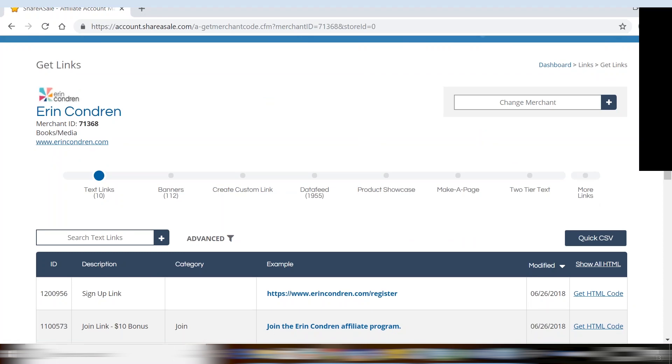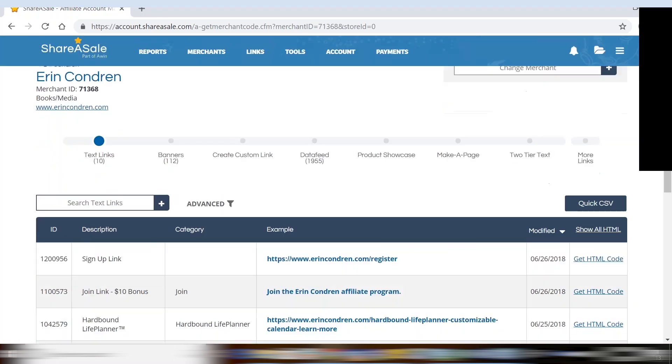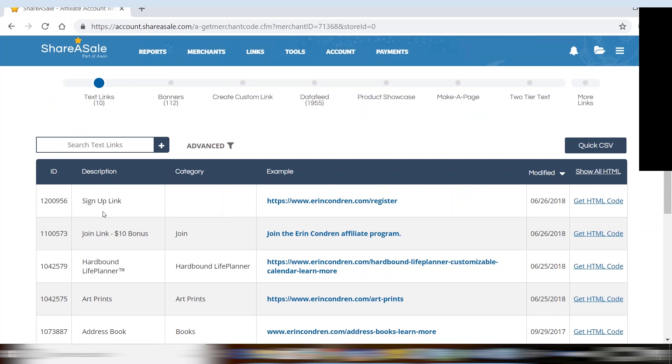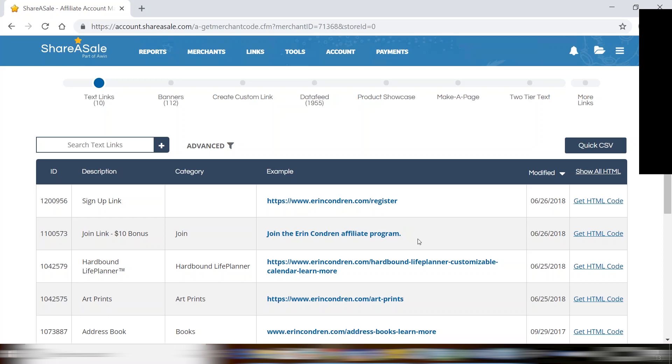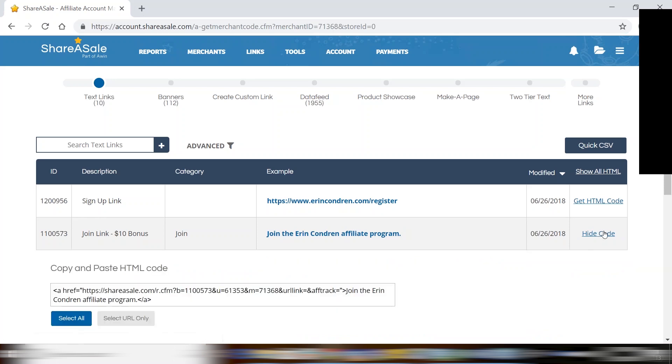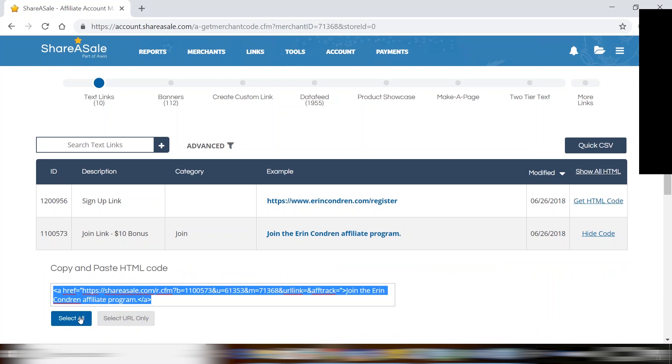On the text links example, first you'll choose the link that you would like to promote and you'll see the ID over here on the left. Let's use the second one for example. Once implemented it will show up exactly as shown here in the example column. To implement that you'll go over to the right, click on get HTML code. You can either click select all or just highlight and then copy and paste this HTML code in its entirety into the back end of your website. The back end would be anywhere you can make edits to the page.